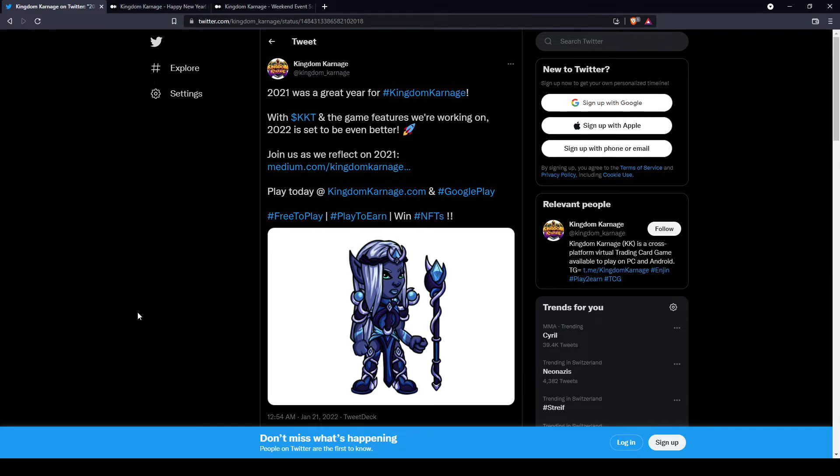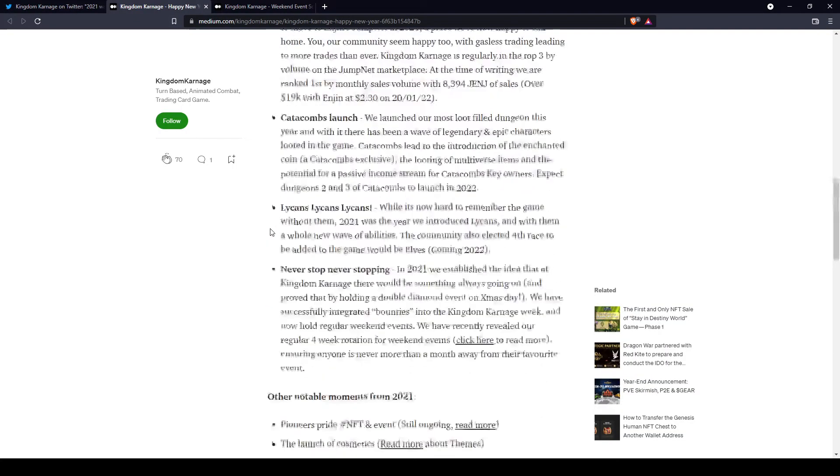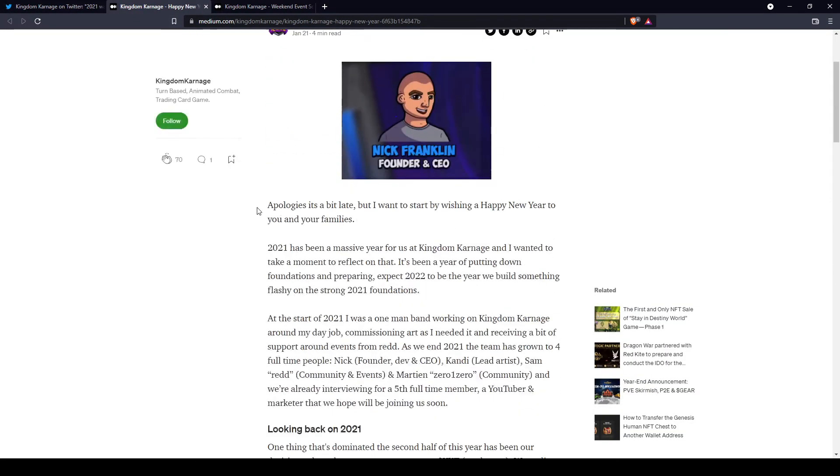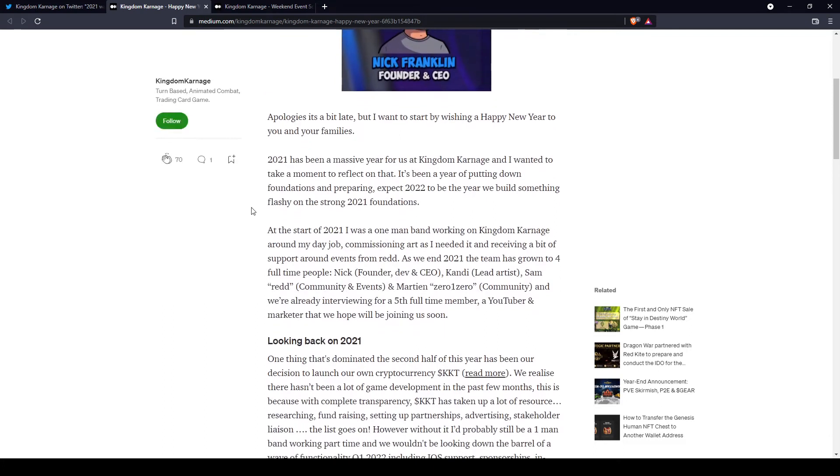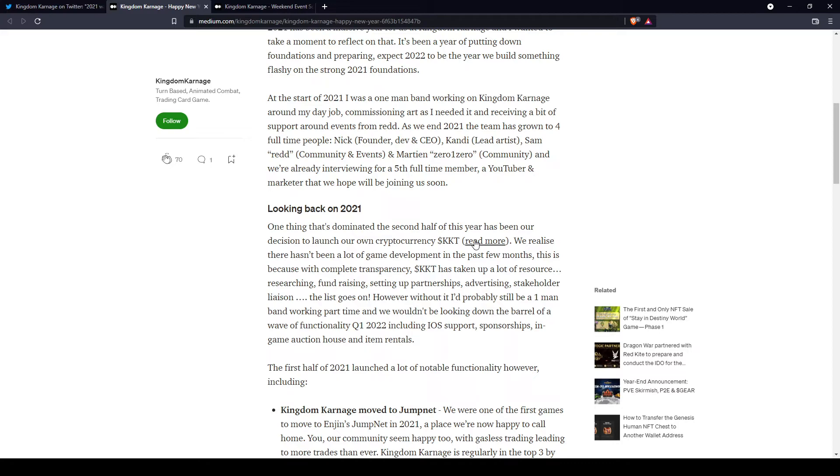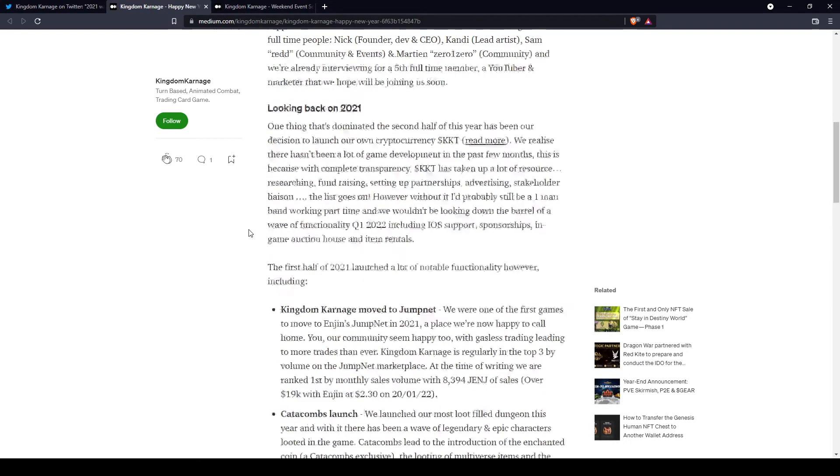He decided to wish us a happy new year and share a few thoughts about the game in this article. He goes on to wish us a happy new year and tells us the team has been growing with more and more people working for the community, developing the game, creating content, events, and art.